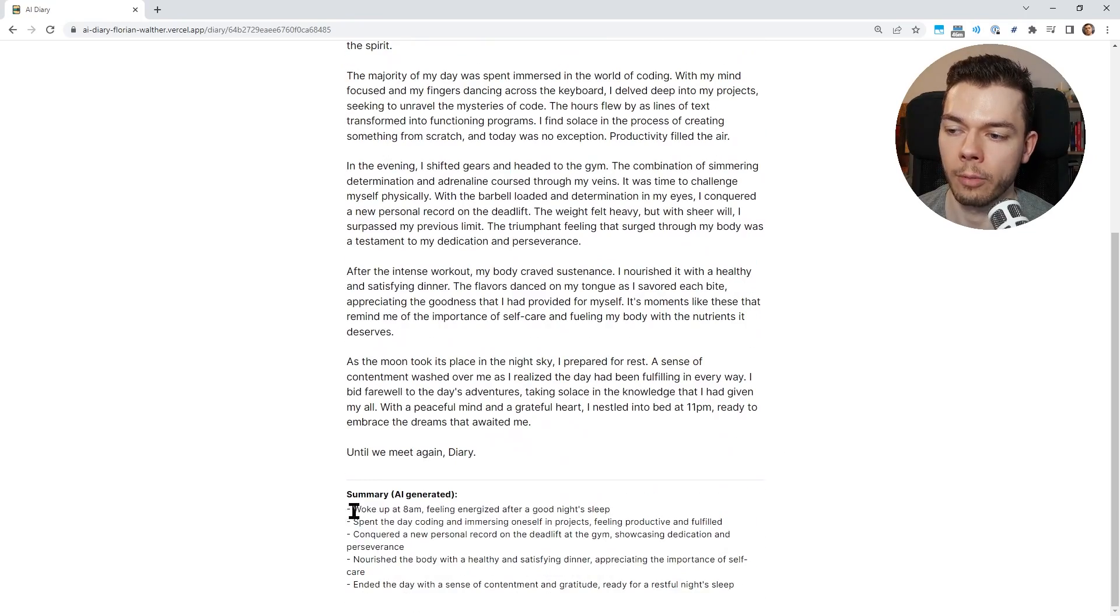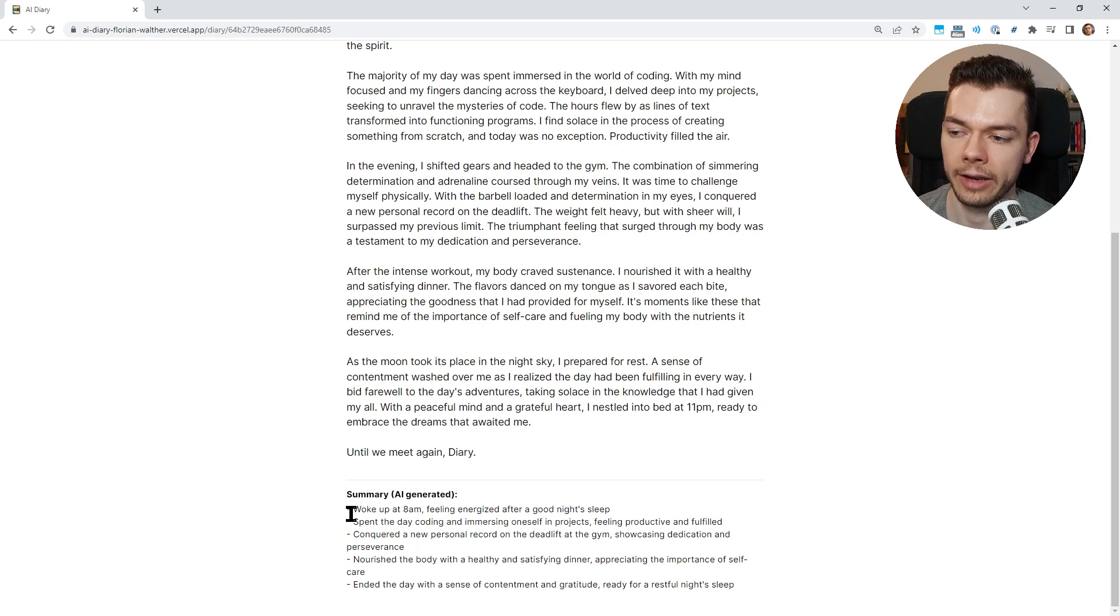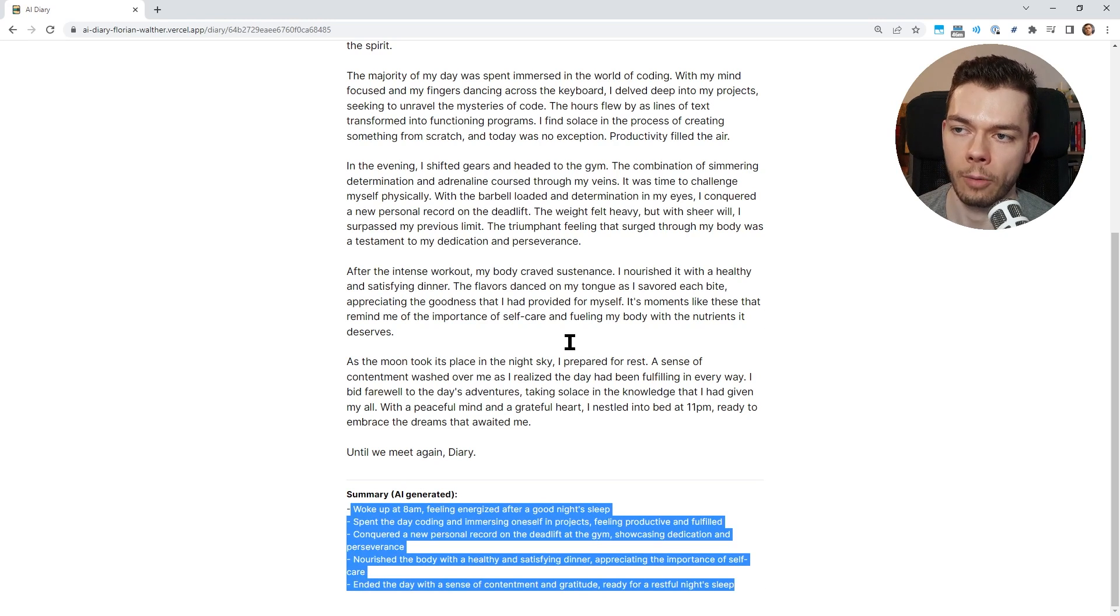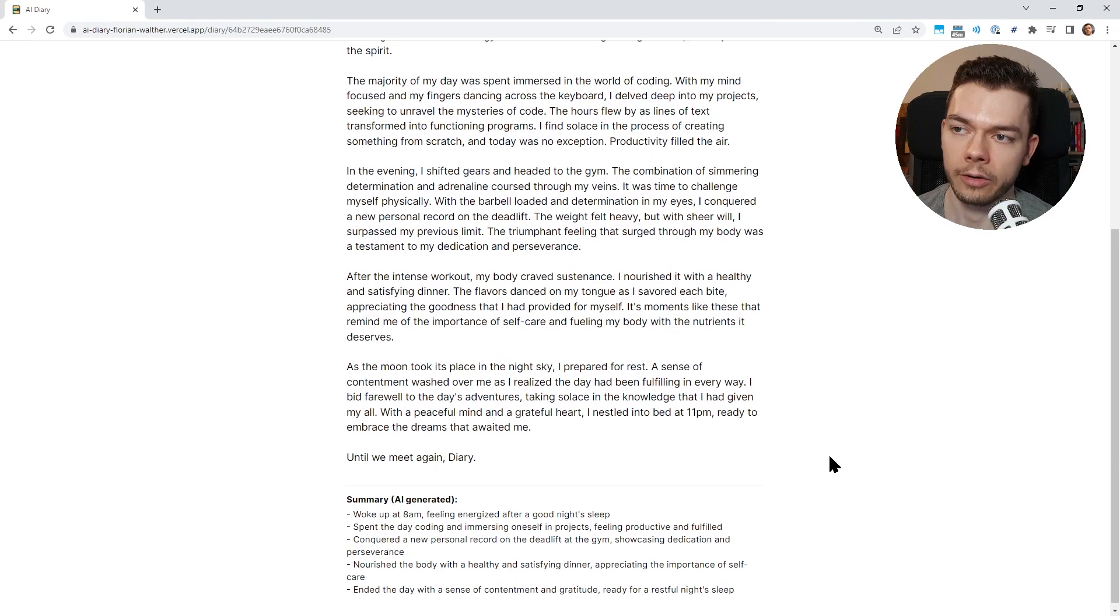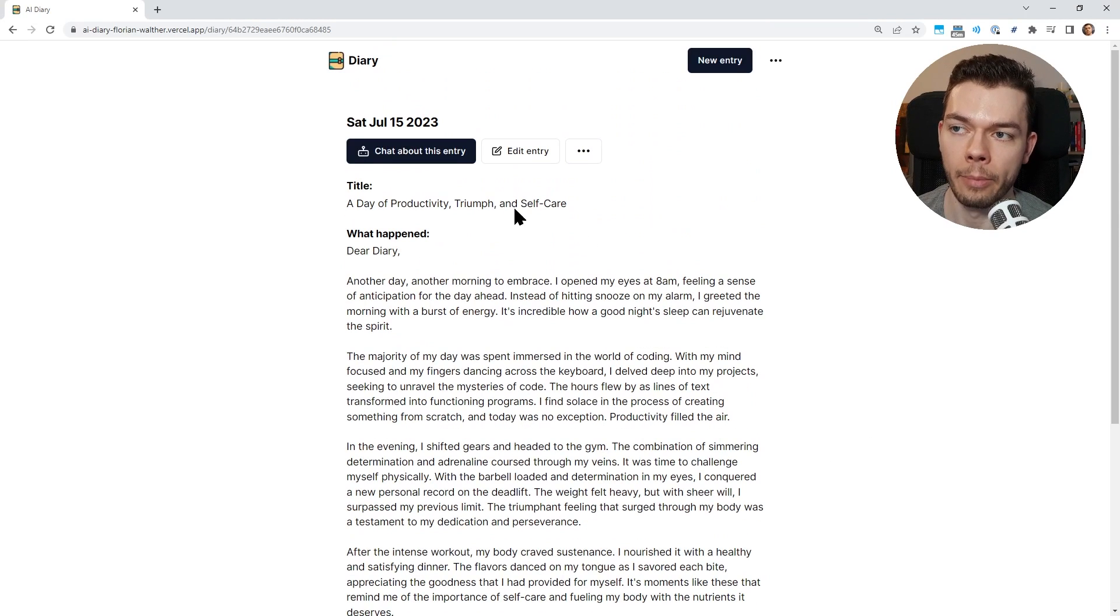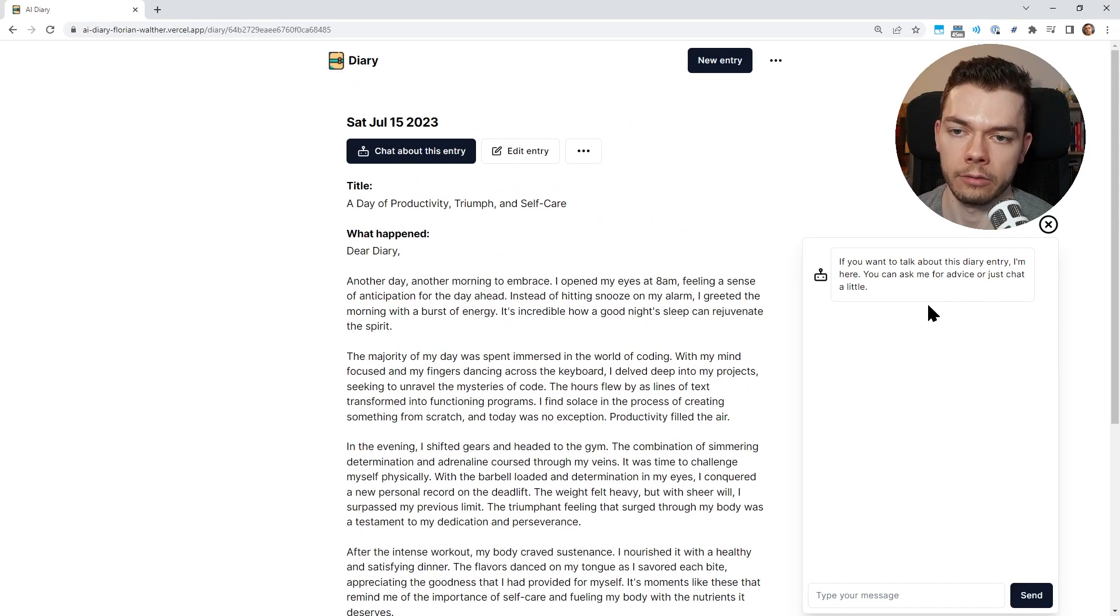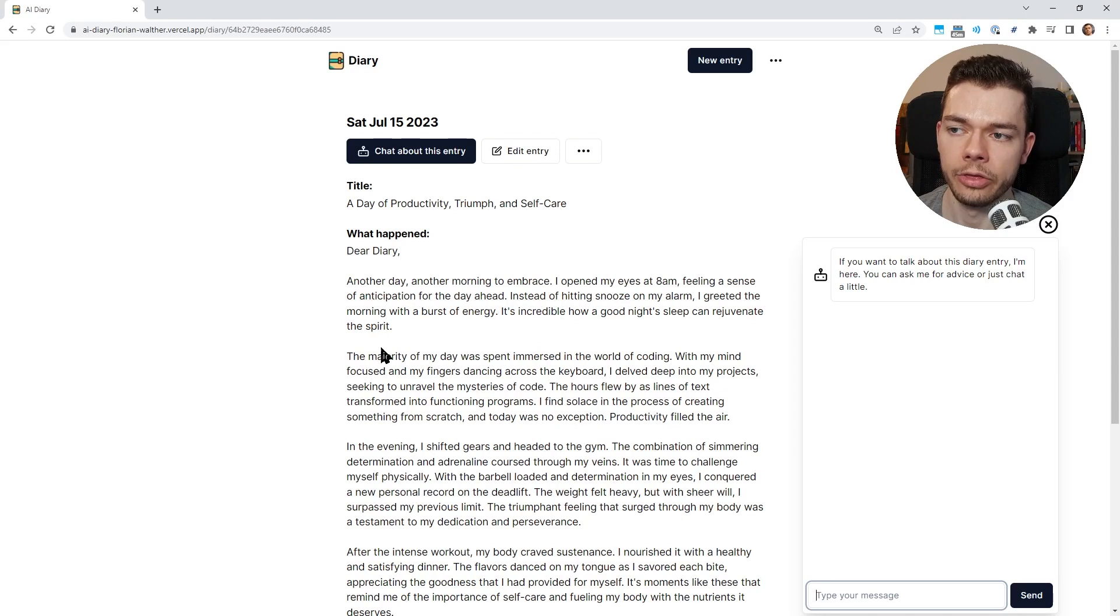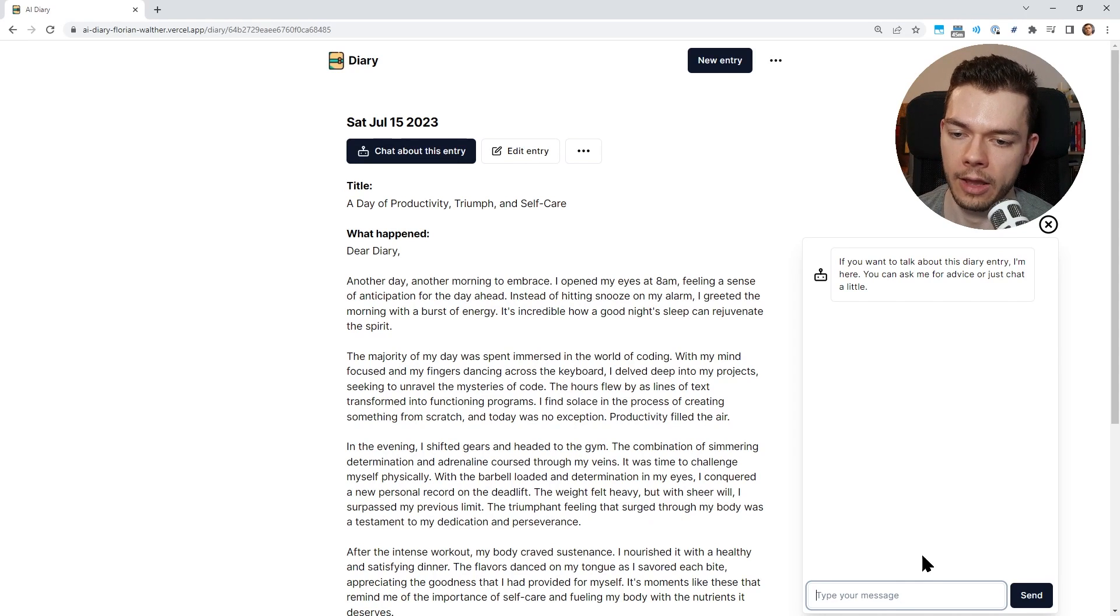And again, this is coming from the AI. This AI integration allows so many cool features. For example, we automatically get a summary in form of notes of our day. Those are also generated by the AI and they contain all the important information from our post here just in a more concise form. We can also talk with the AI about this entry with this button here. It opens this little chat box which I created myself. Now I can enter a message and the AI knows about this whole entry, so it has this text here for context.